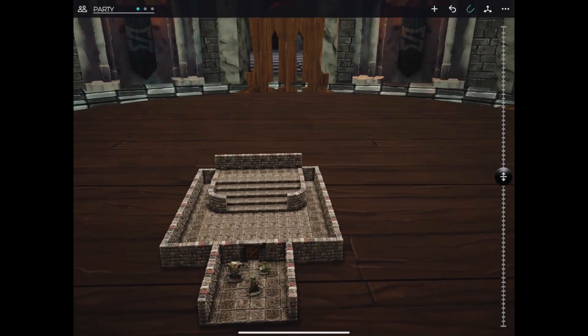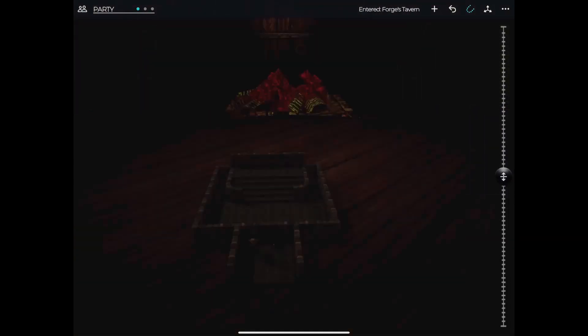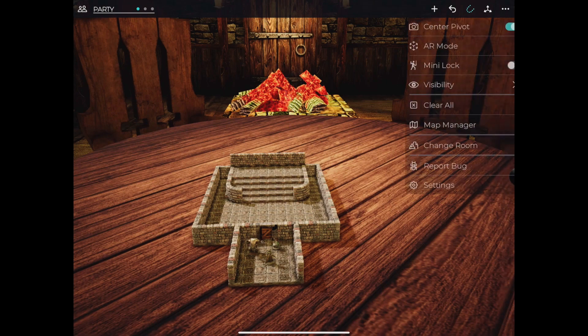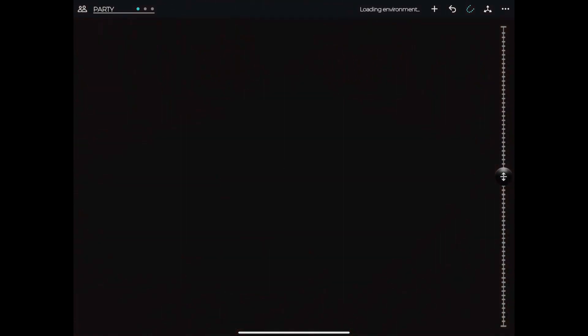If you'd like to swap to the Tavern, tap the dots in the top right on the toolbar to open the main menu and select Change Room. We're going to have many options to choose from in the near future.